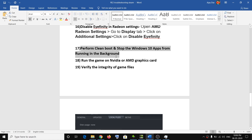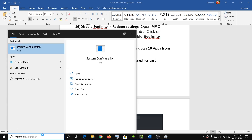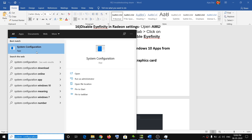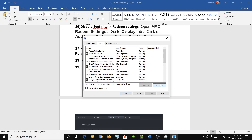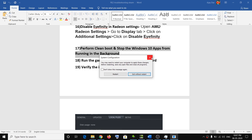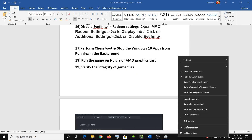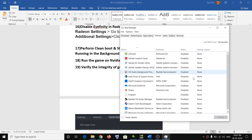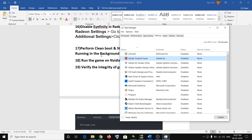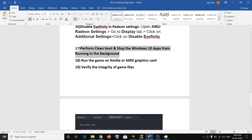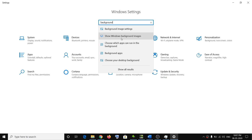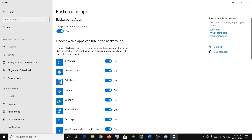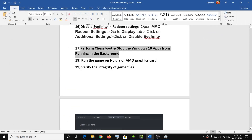The next step is to perform a clean boot and stop Windows 10 apps from running in the background. Type 'System Configuration' in the Windows search box, open it, go to the Services tab, check 'Hide all Microsoft services,' click Disable All, click Apply and OK, then restart. Also disable all startup programs in Task Manager under the Startup tab by right-clicking each enabled item and selecting Disable. Finally, go to Settings, search for Background Apps, and turn off 'Let apps run in the background.'